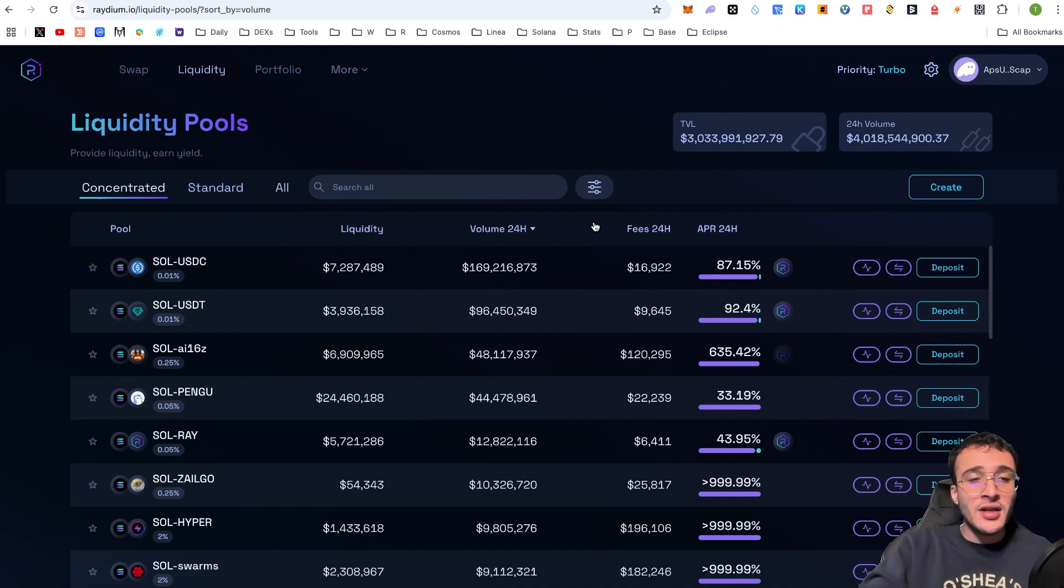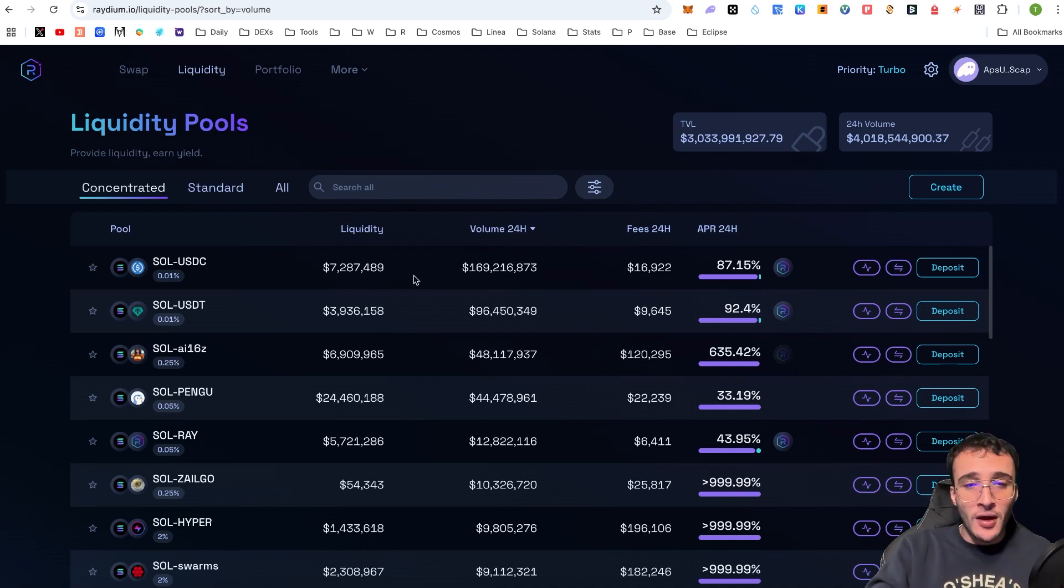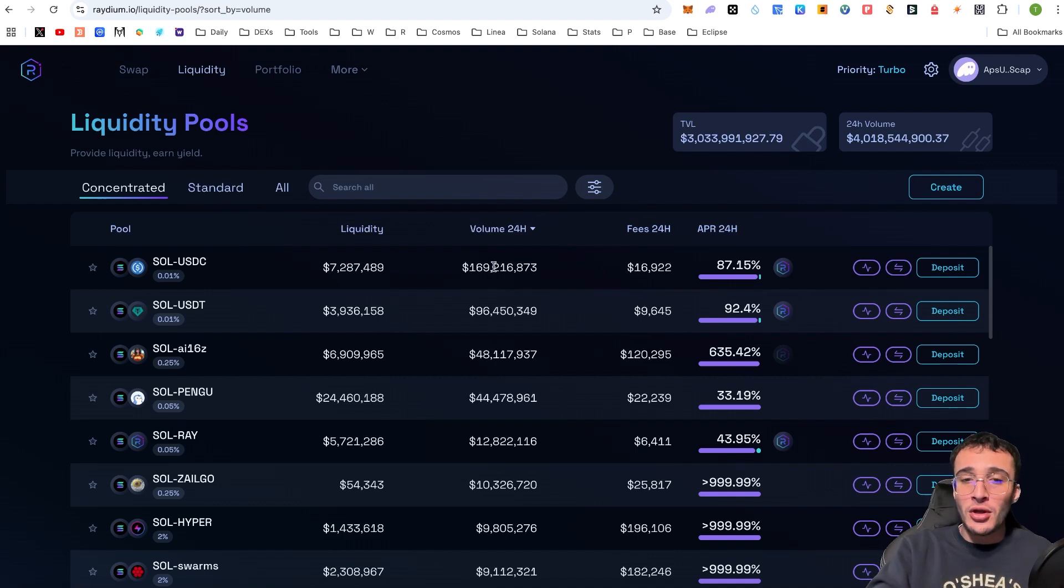So, say for example, we just did this SOL to USDC pool. It has a liquidity of $7.28 million, makes me feel comfortable. And over $169 million has been conducted in volume in the last 24 hours alone.